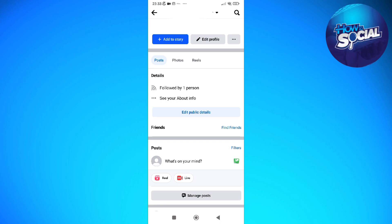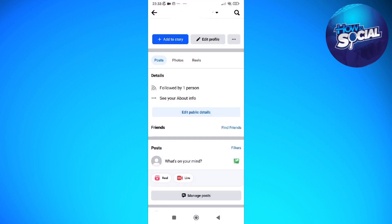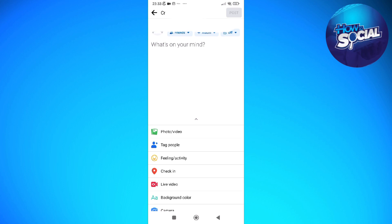Once you are on their profile, what you need to do is to scroll down until you see this section right here that says 'What's on your mind?' So just simply tap onto that.